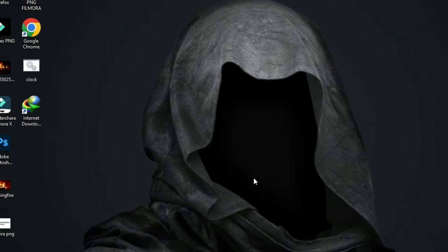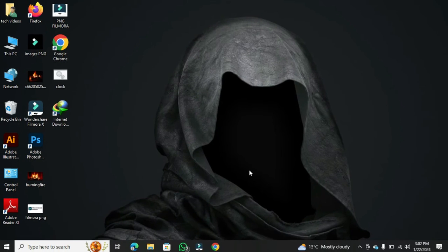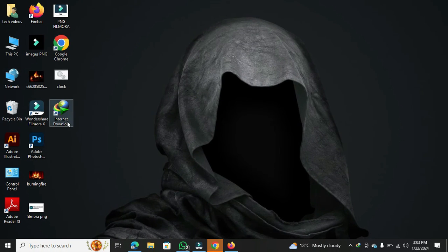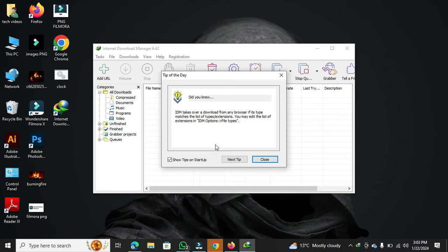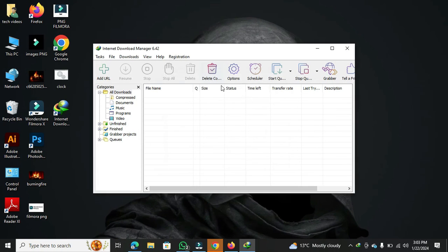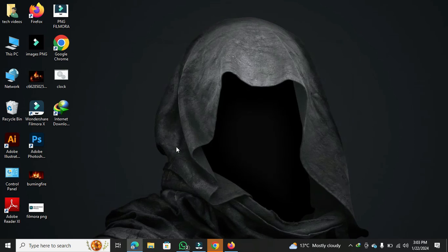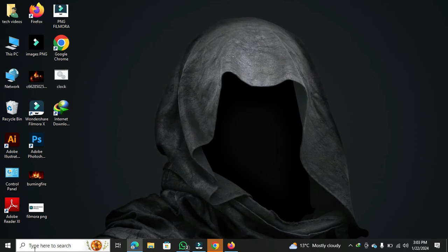Now, you can find the Internet Download Manager on your desktop. Double-click on it to open the application. If it's not on your desktop, use the search bar in Windows 11 or Windows 10 to locate it.